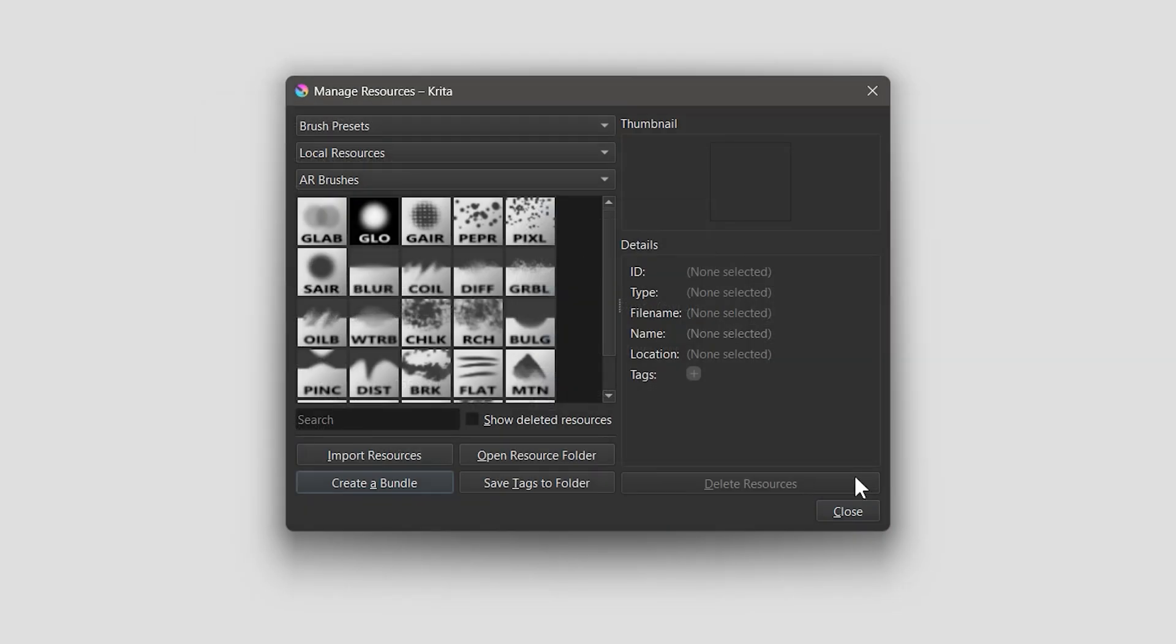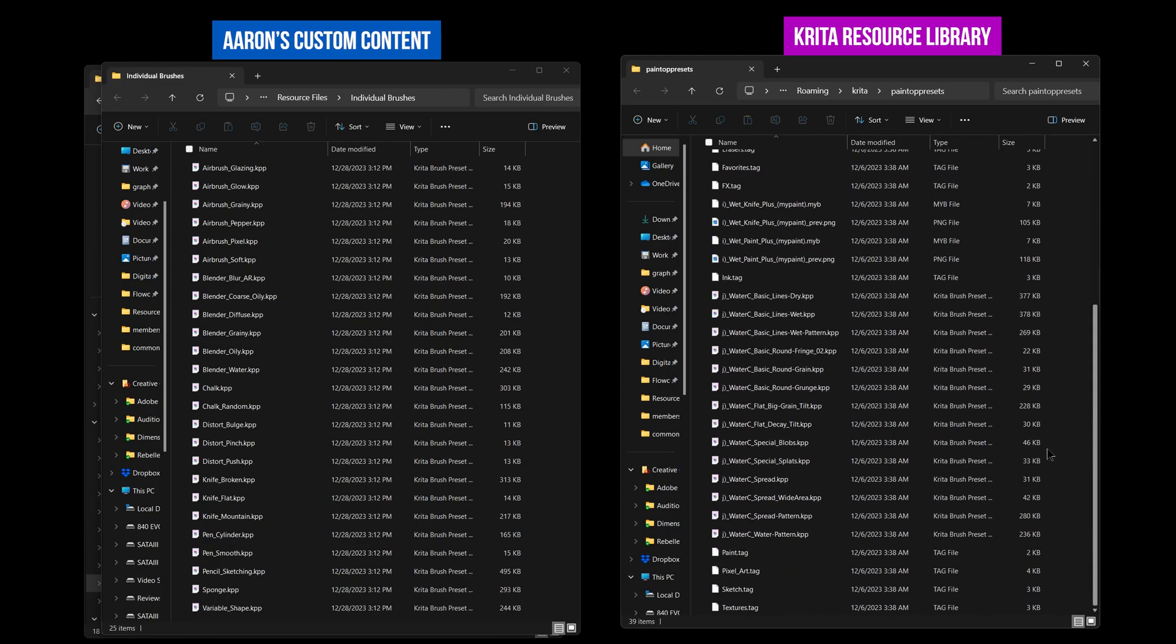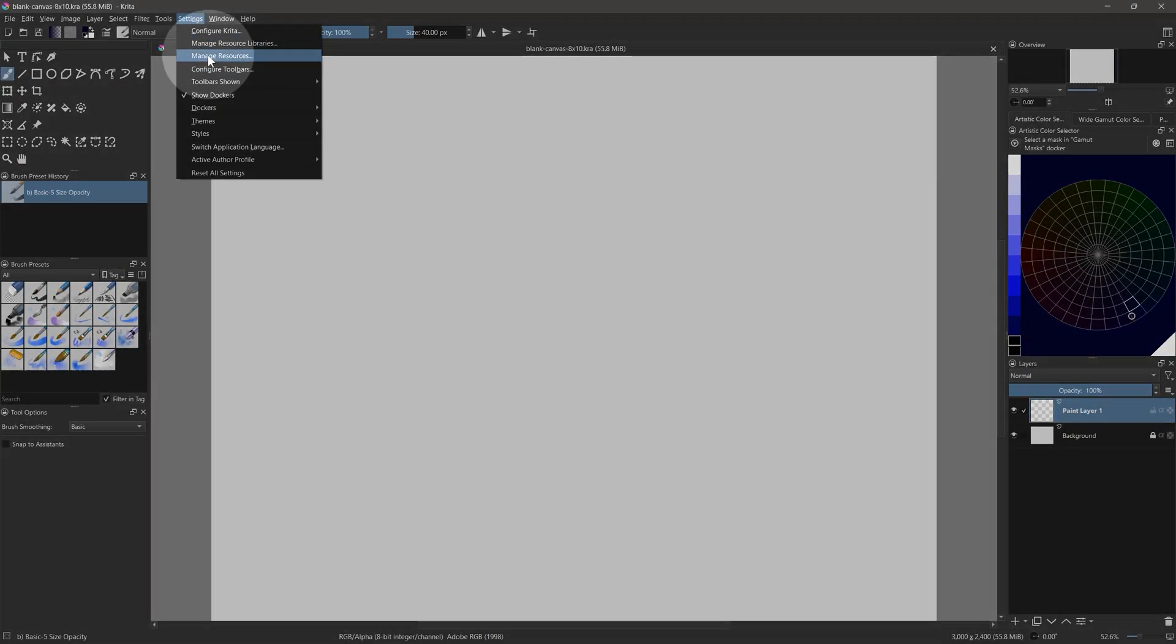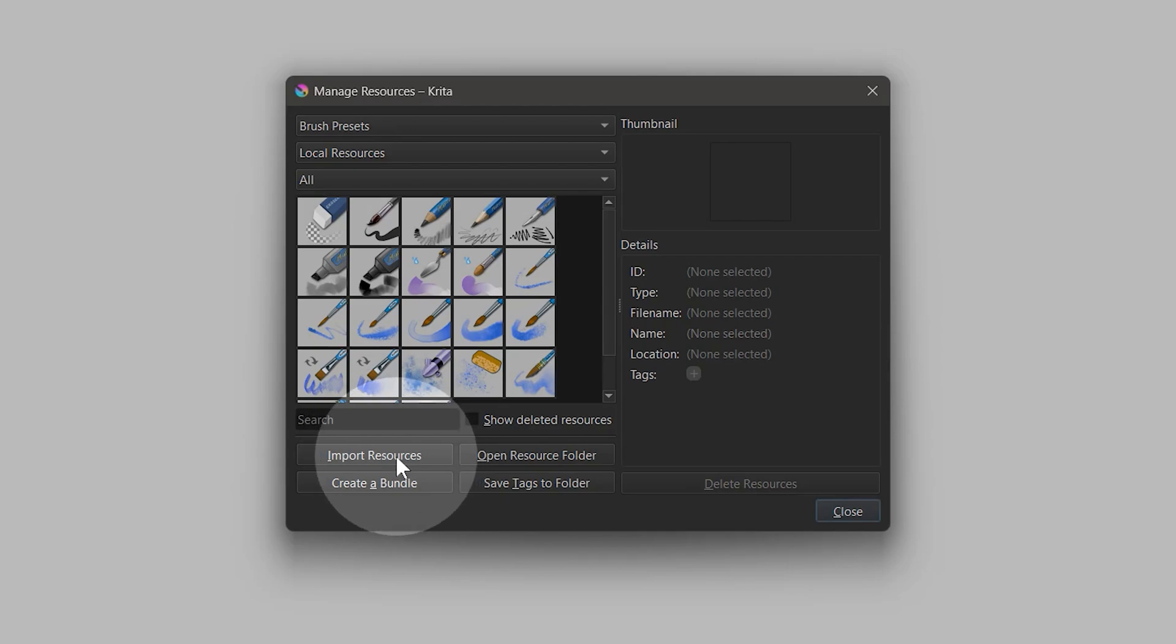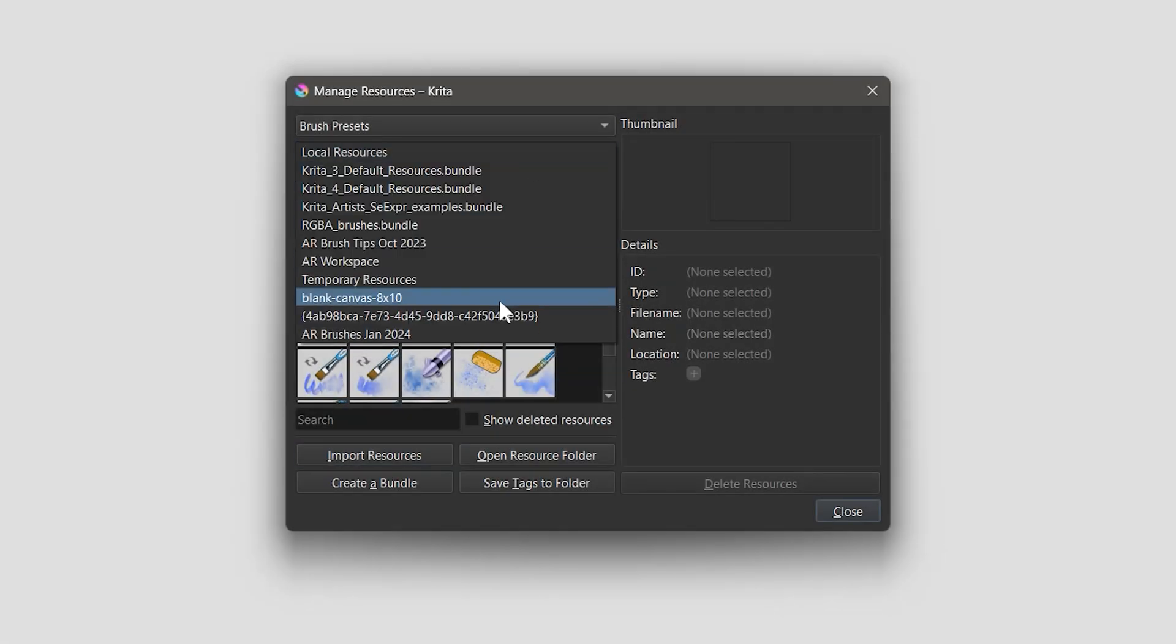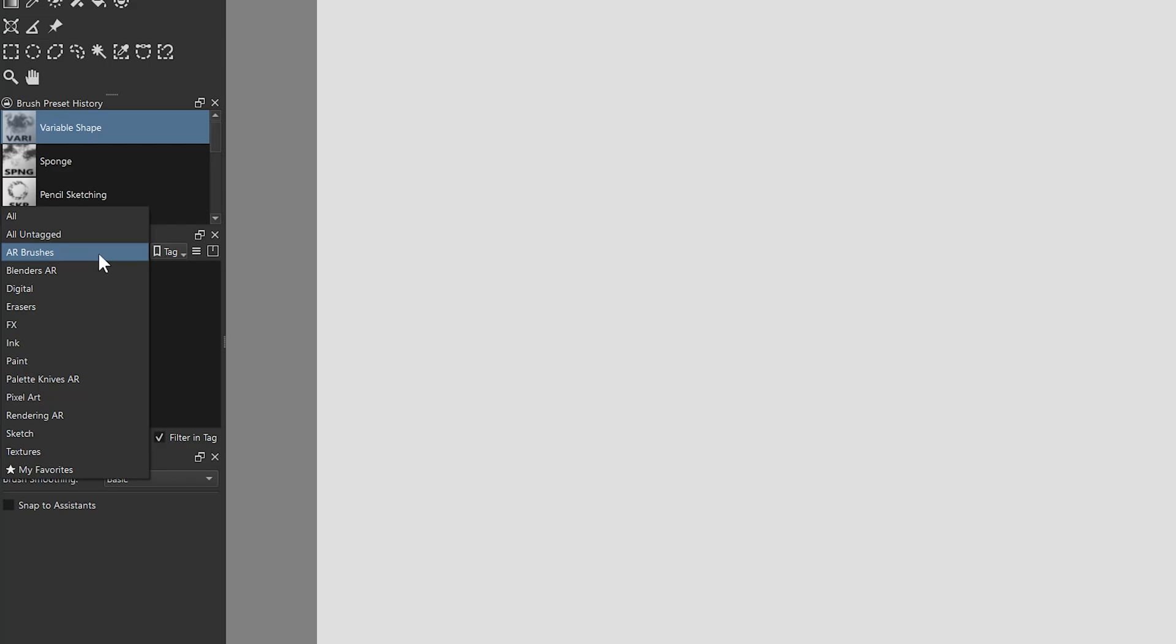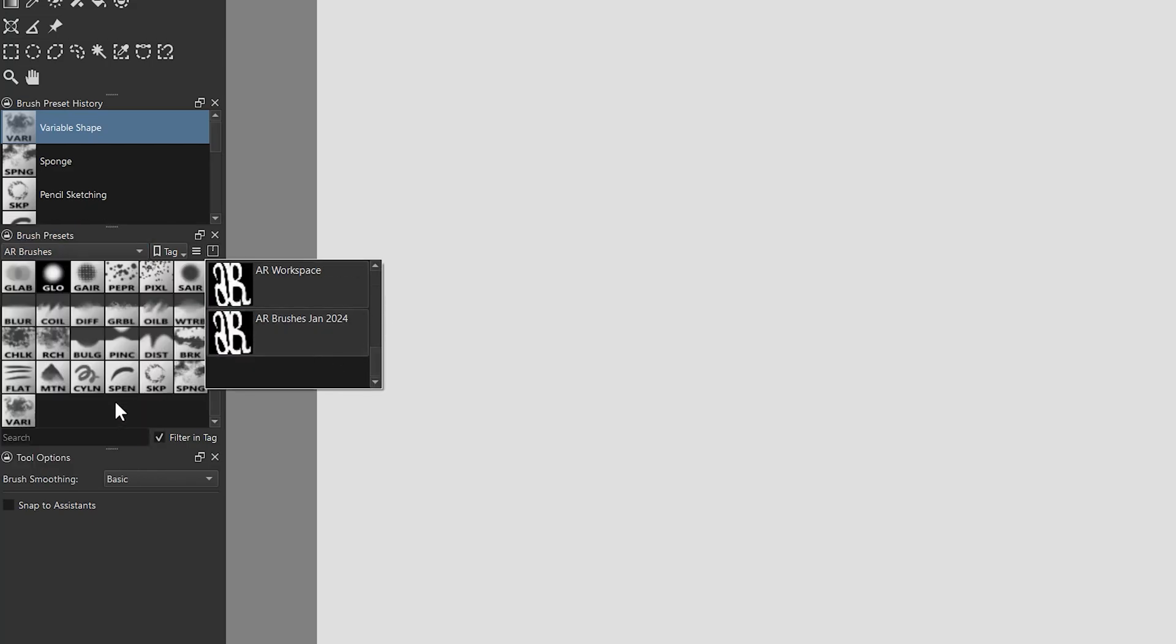After that, close Krita and delete the brushes from the local resources library to prevent duplicates. Next, reopen Krita and import your newly created bundle from the manage resources menu. You may need to deactivate then reactivate the new bundle to get the tags to work properly.